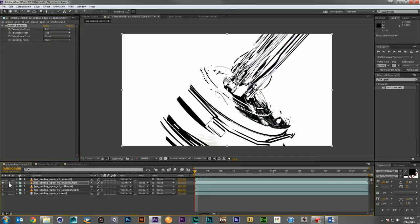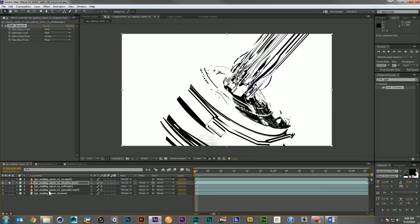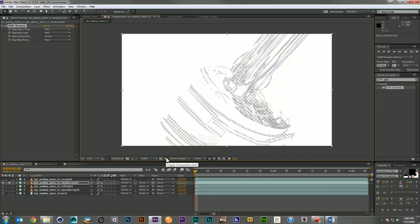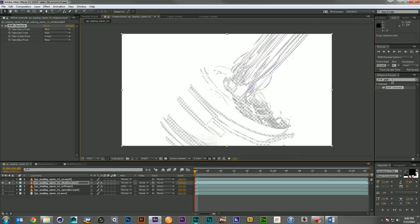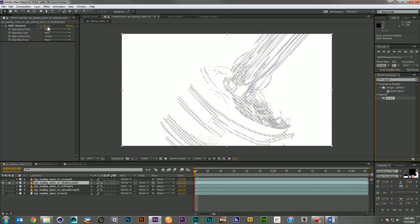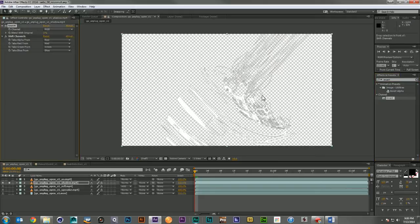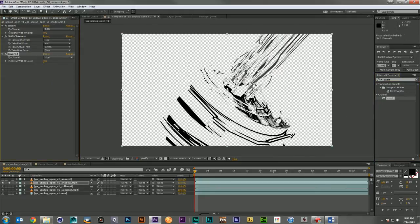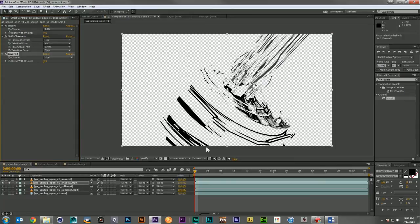unfortunately what we're going to be left with is the white. And that's not what we want. So we'll just grab a couple inverts and fix that problem. We'll just drop an invert before the Shift Channels and an invert afterwards. And now we've retained only the black information.